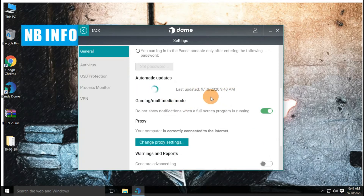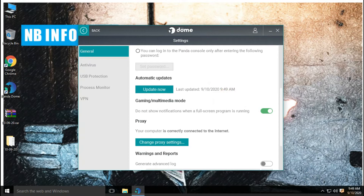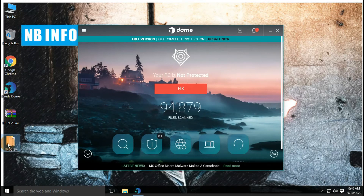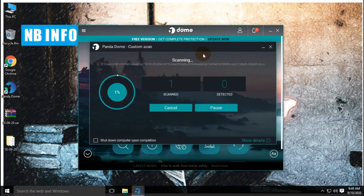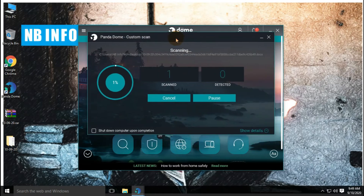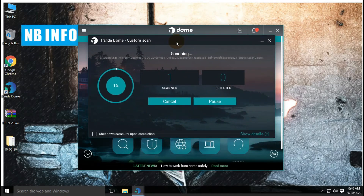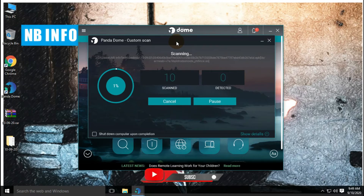Let's update the antivirus with the latest definitions and signatures before the scan. We are performing the first scan with disabled real-time protection. You can also watch the Pandadome free antivirus review; the link is provided in the description below.